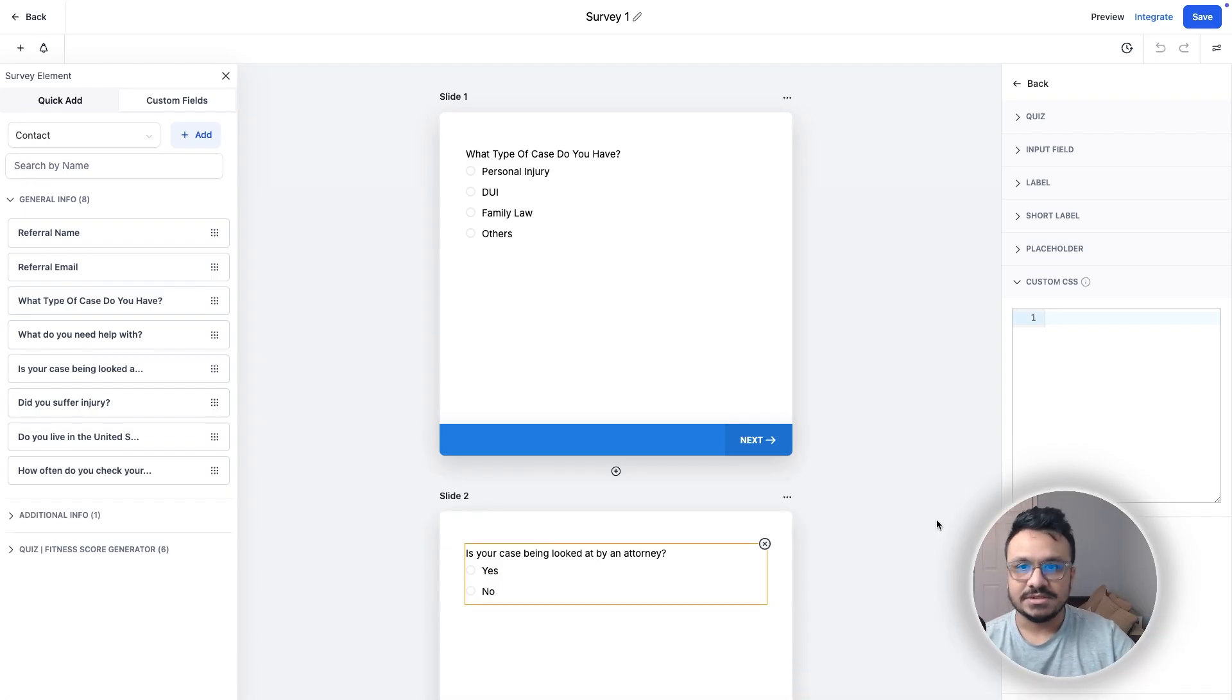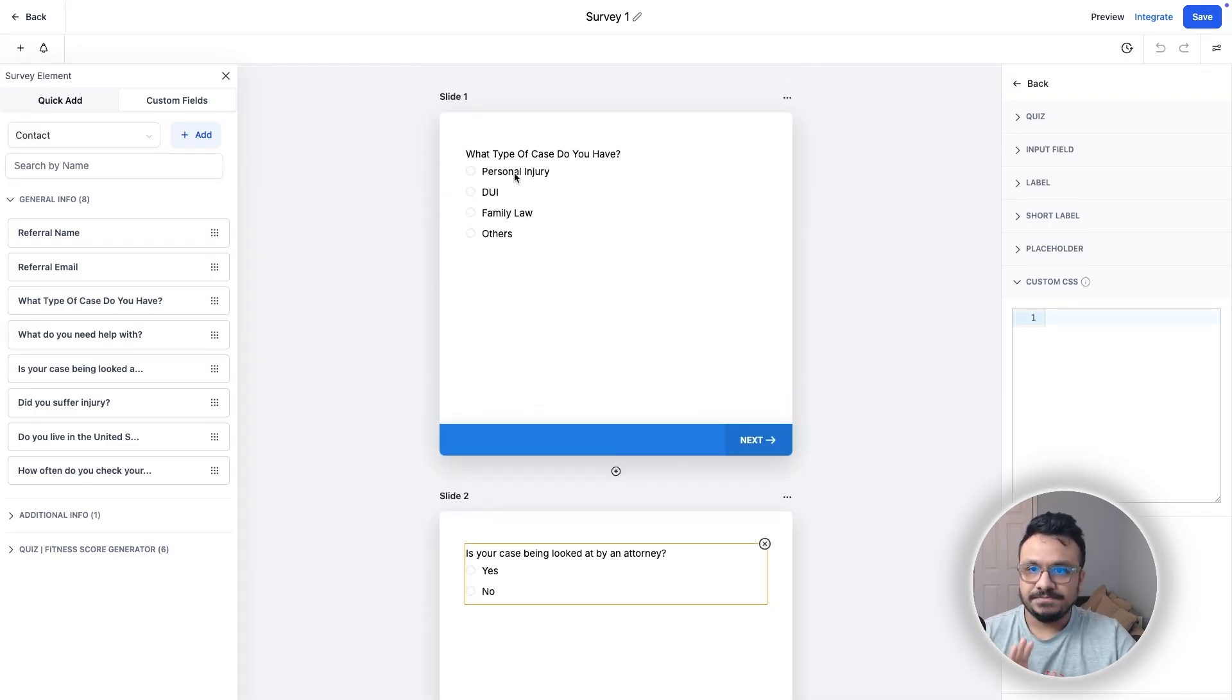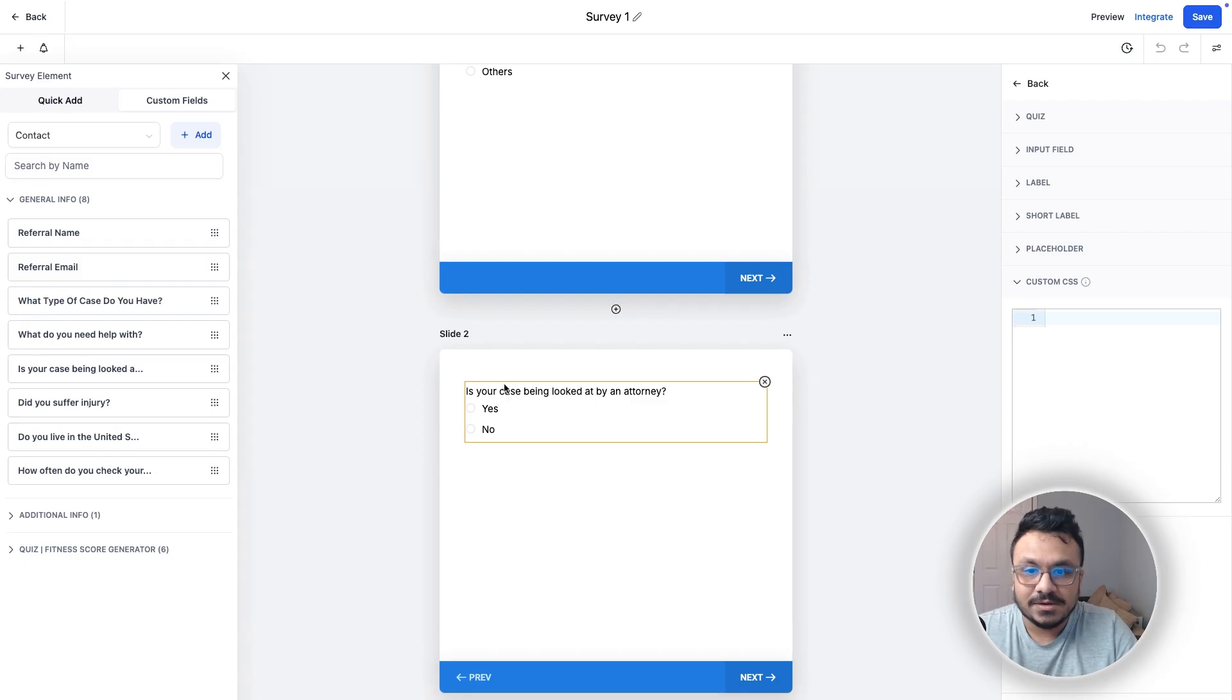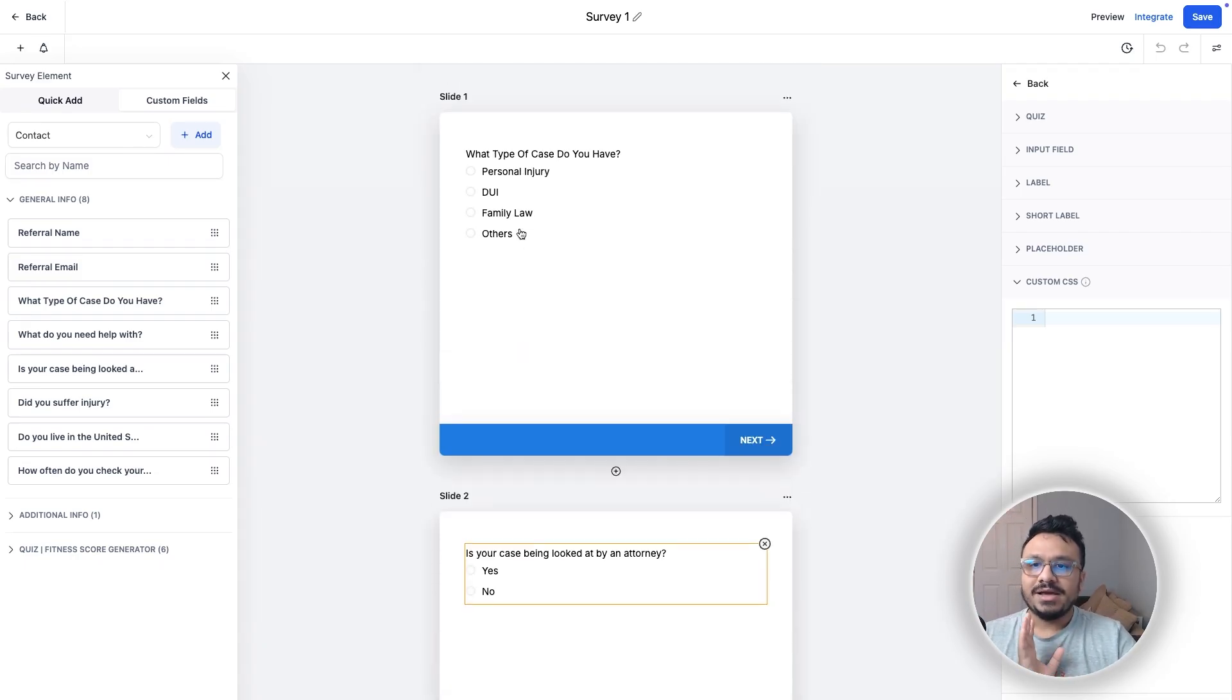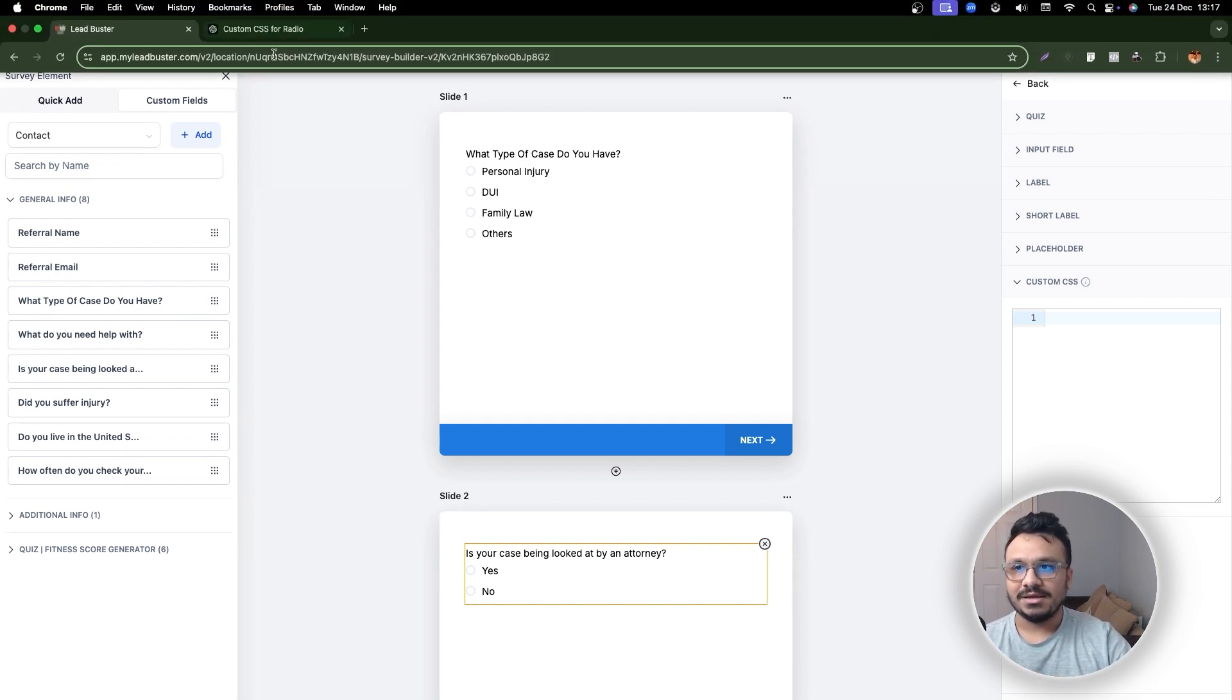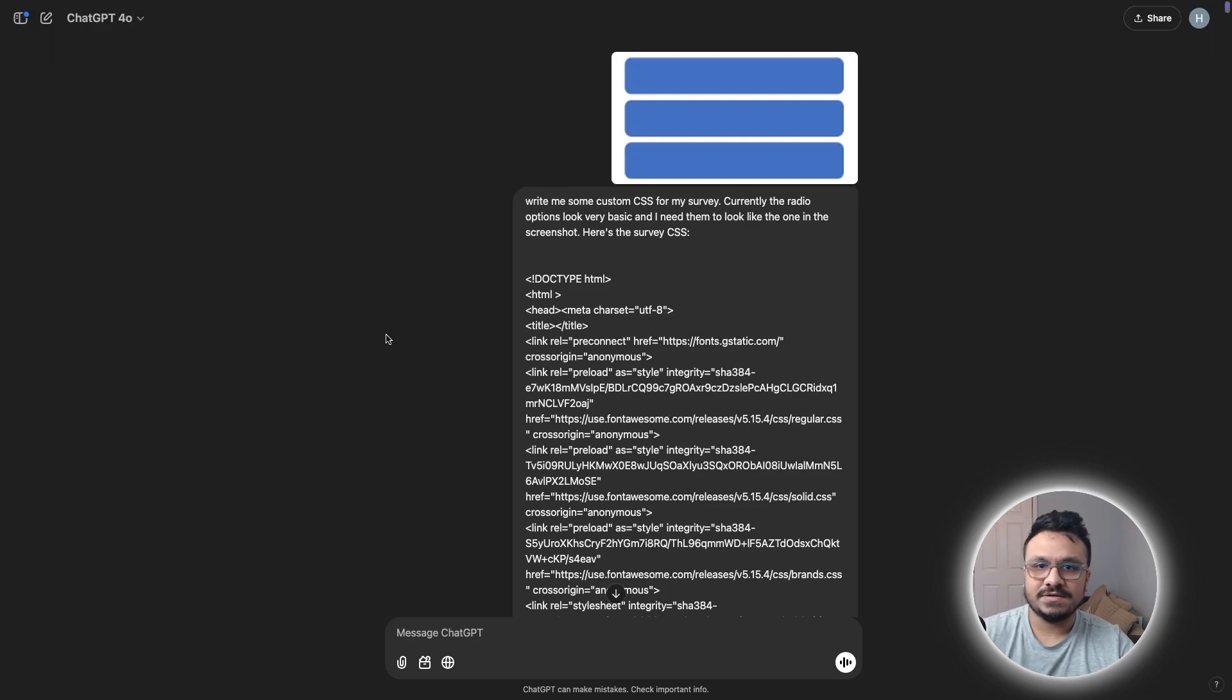So as you can see, I created a survey here and this looks pretty basic, right? This has a radio option. What type of cases do you have? The other radio option is your case being looked by an attorney and then there are some basic fields, but I want the radio options to look a bit better. So I'm going to show you the prompts that I used to come up with the best possible custom CSS for my survey.